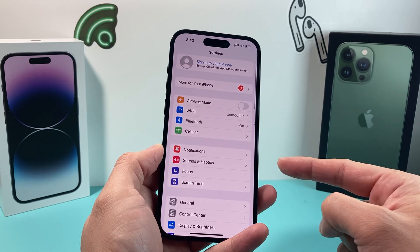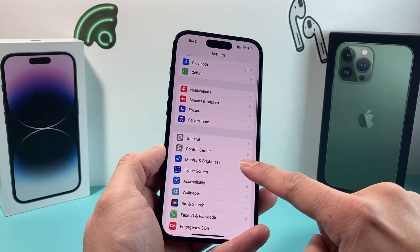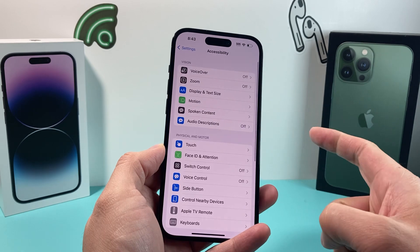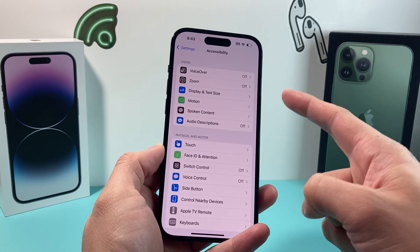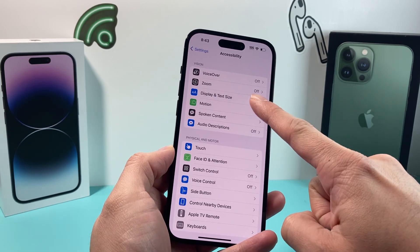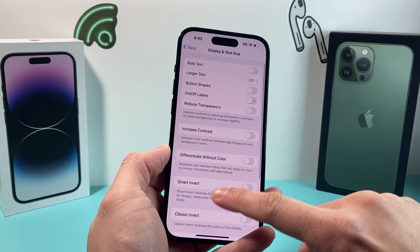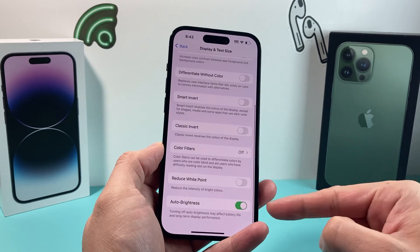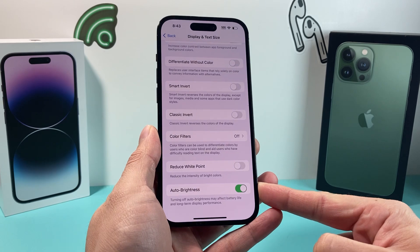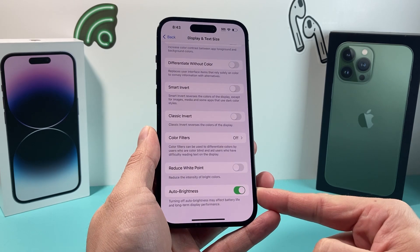Now in the settings, this is on iOS 16, and we go to accessibility this time. Once you go to accessibility, you'll see there's display and text size. Click on display and text size and then go all the way down.